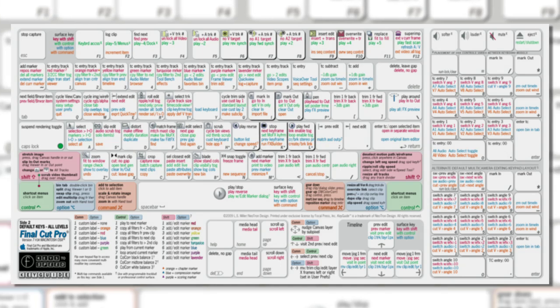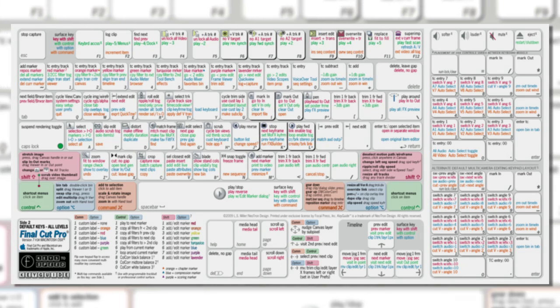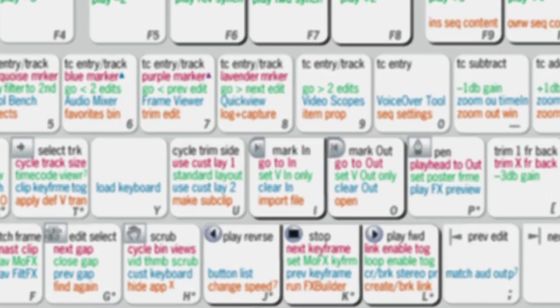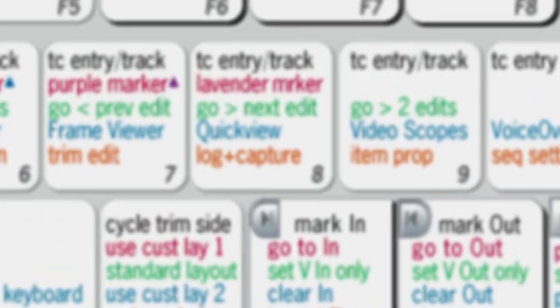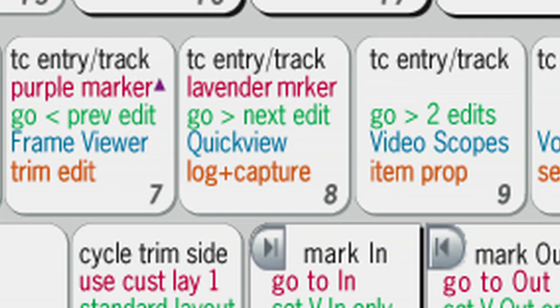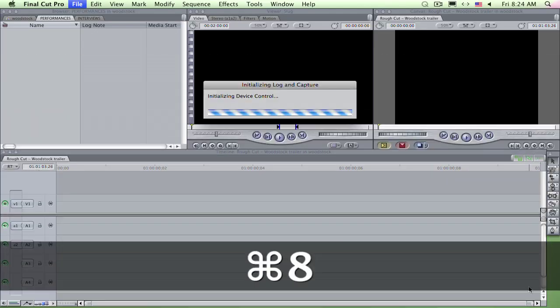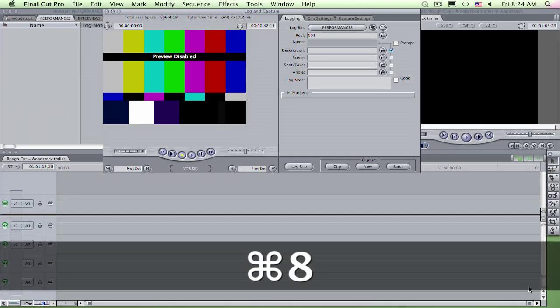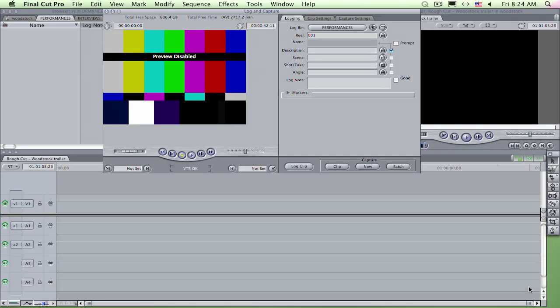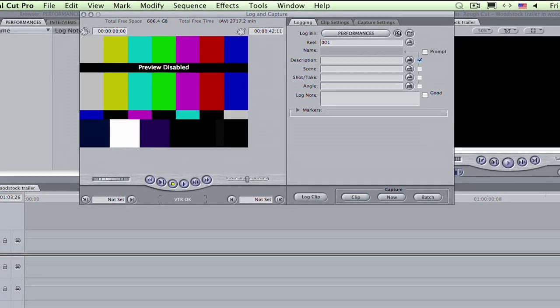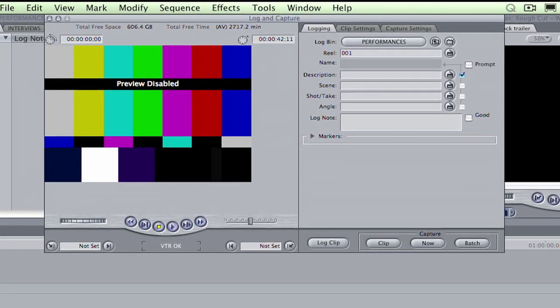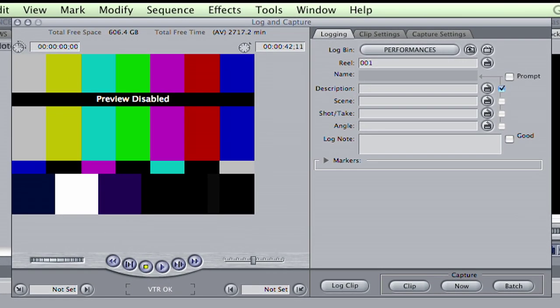First in a typical workflow: Media Capture. For tape sources, that means Command 8, Log and Capture window. If you're using tapeless media, you'll invoke Command Shift 8, Log and Transfer, with similar shortcuts where they apply.